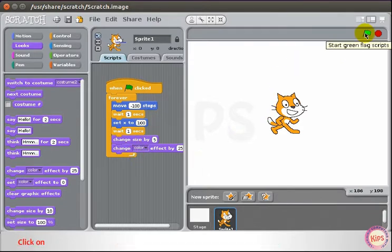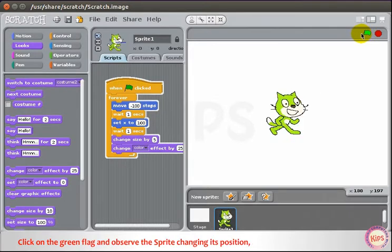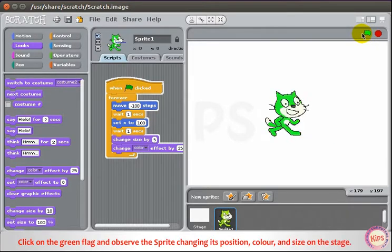Click on the Green Flag and observe the sprite changing its position, color, and size on the stage.